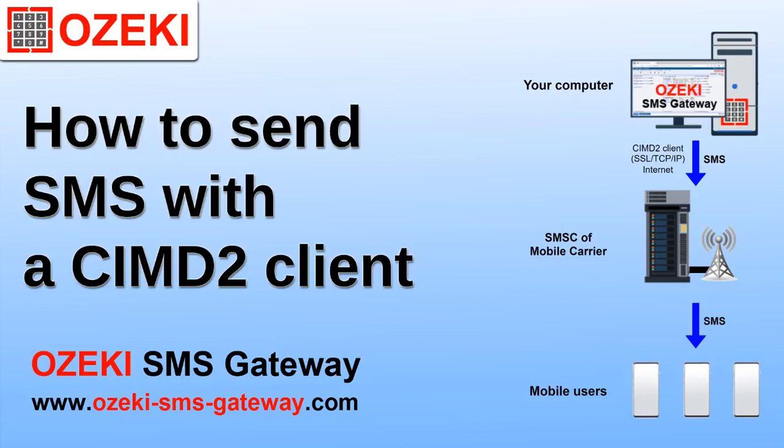This video tutorial will show you how to set up a CIMD2 connection. You are also going to learn how to use a CIMD2 connection to send SMS.